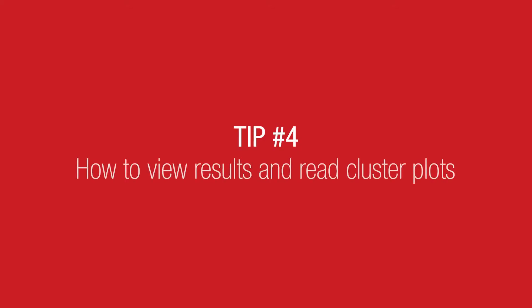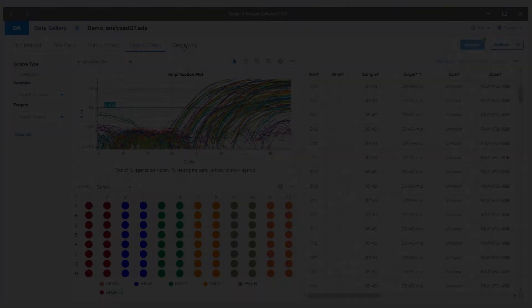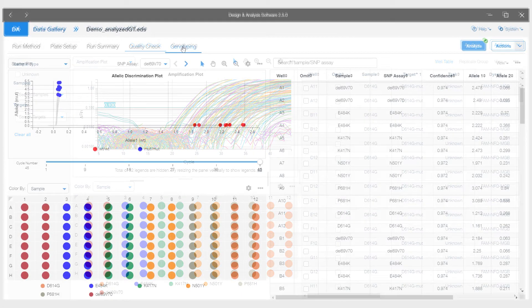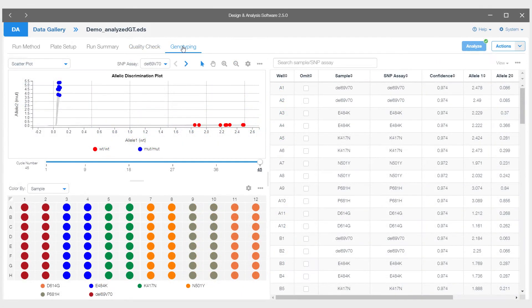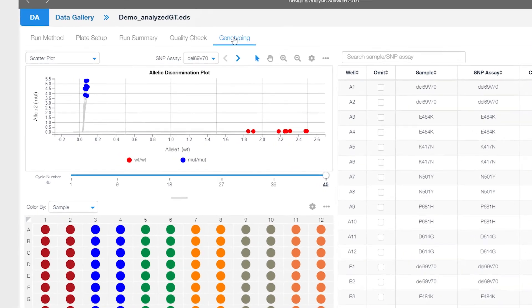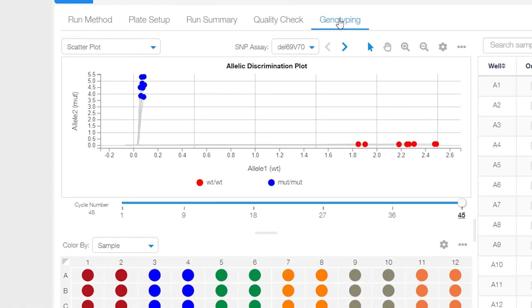Tip number four, how to view results and read cluster plots. Click on Genotyping along the top menu. Here you will see a cluster plot, which is how to view results from the TaqMan SARS-CoV-2 mutation panel.